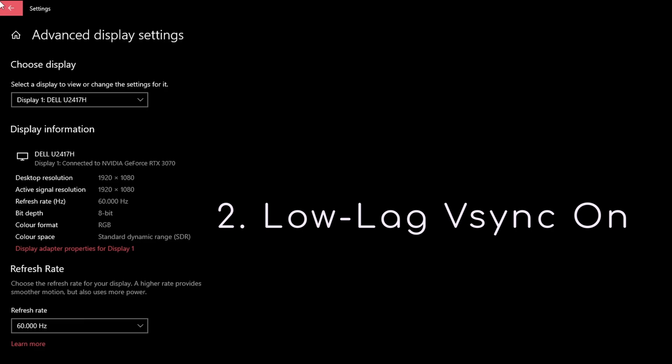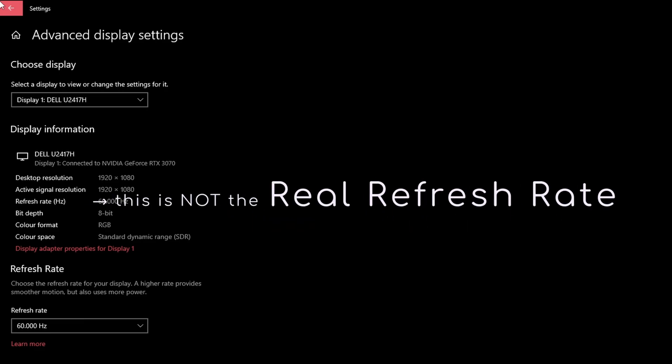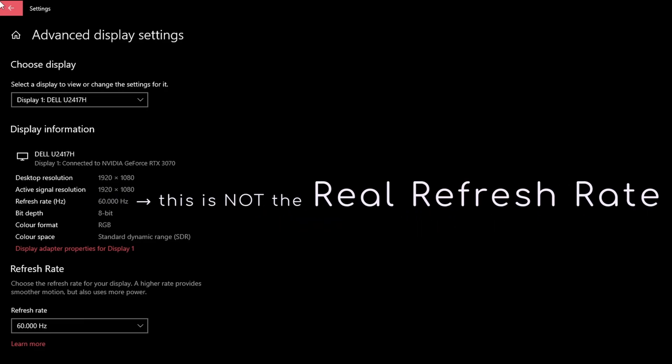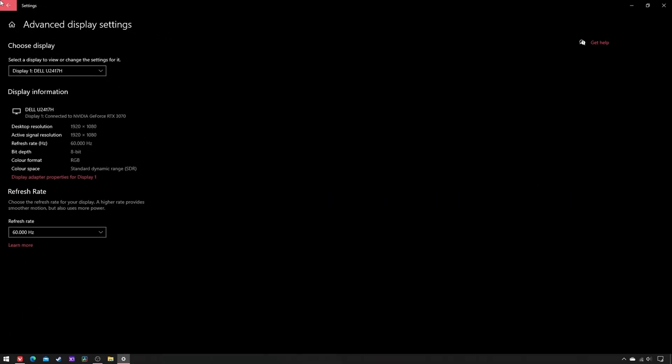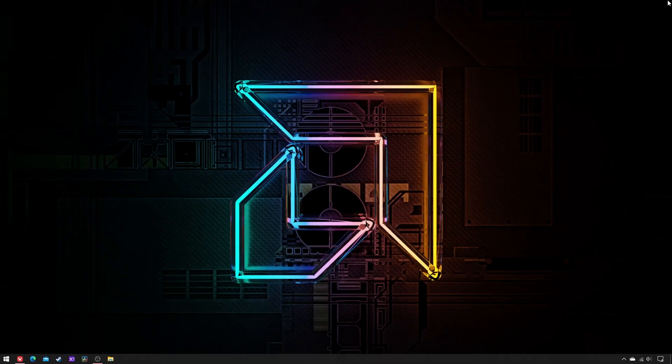The first step is to define the real refresh rate of your monitor. So close all applications and open your primary browser.